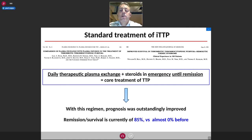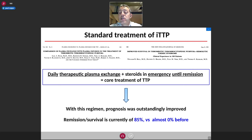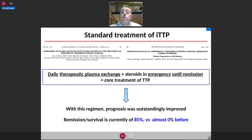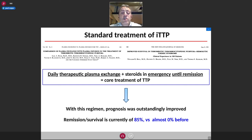The historical standard treatment of autoimmune TTP consists of daily plasma exchange in association with steroids in emergency until remission. With this regimen, the prognosis of the disease has been outstandingly improved — remission and survival is currently more than 85%, whereas before the systematic use of this regimen, almost all patients died from the disease.